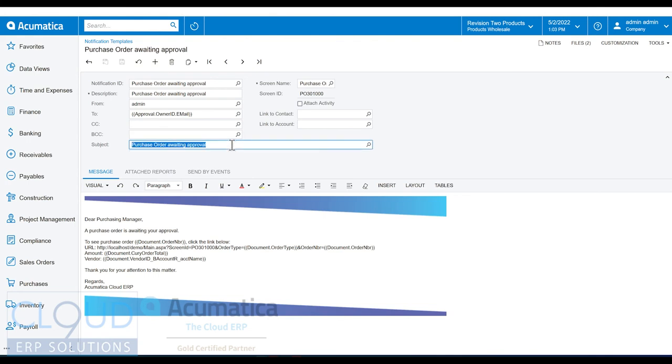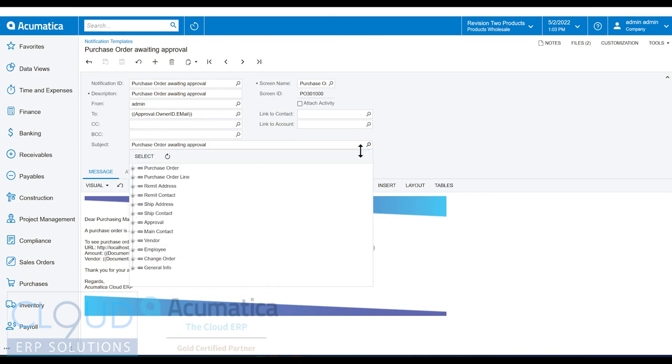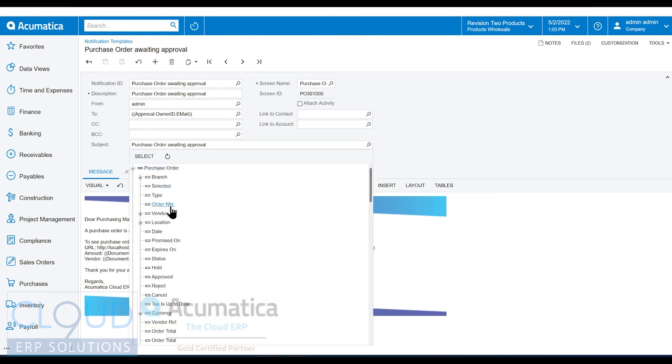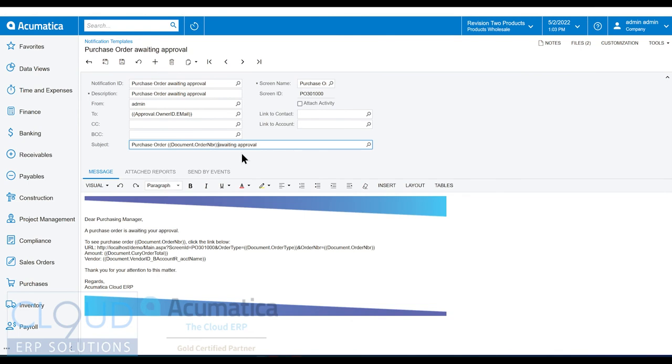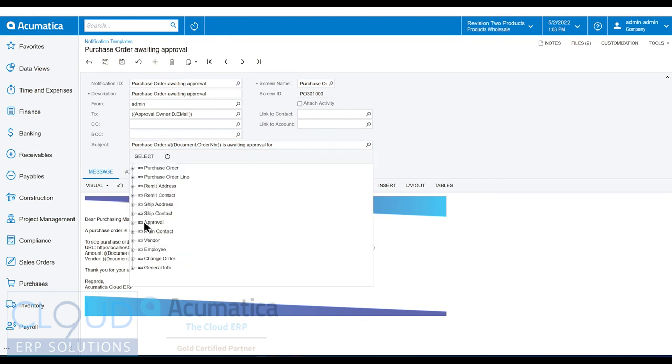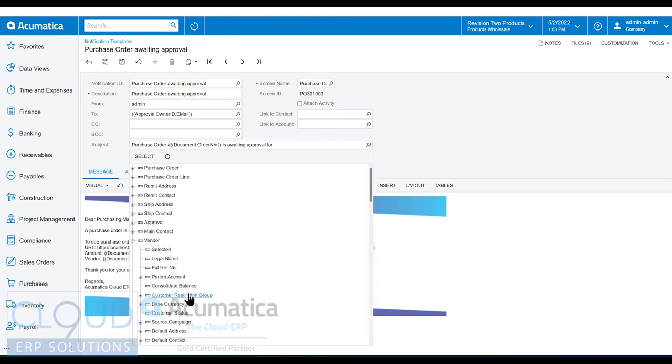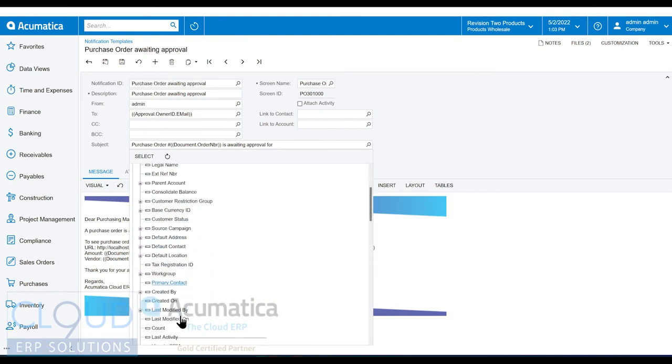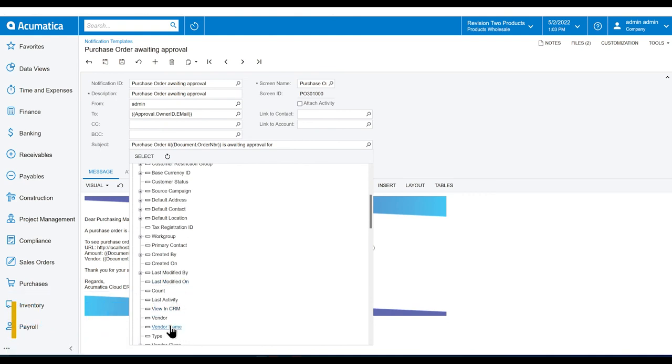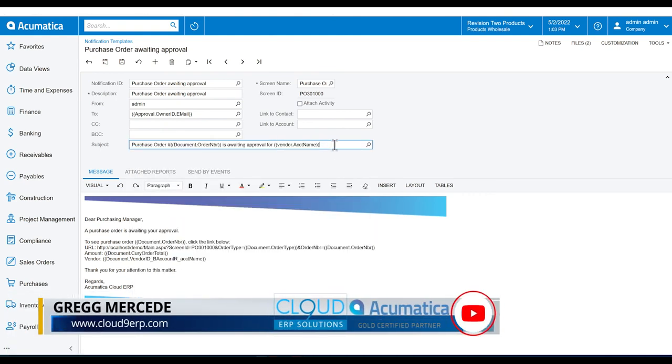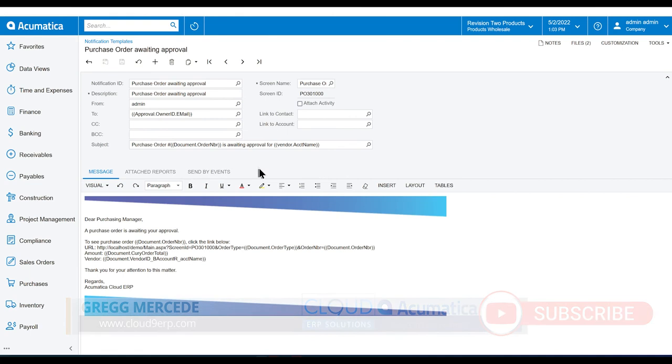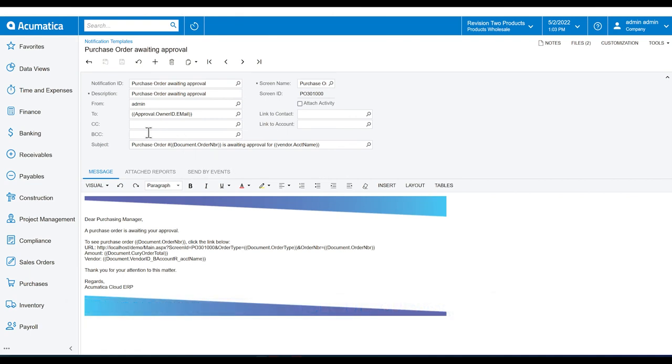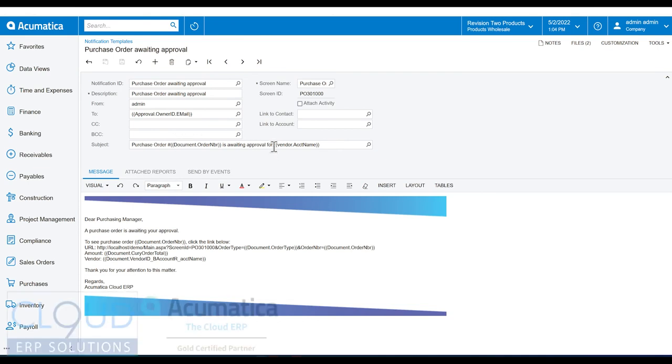This just says purchase order waiting approval. But what if we wanted to maybe add the number? So we can come over here and add purchase order number. We'll cut and paste this. We'll go back purchase order and we want the number. Maybe we'll put the number sign here is awaiting approval. And you could even say for maybe the vendor name. So we'll click this here and we'll select vendor. Here it is for approval for vendor name. So we could hit the Save button here. So now if I was tasked with approving this, I could see purchase order number maybe 123 is awaiting approval for the name of the vendor.